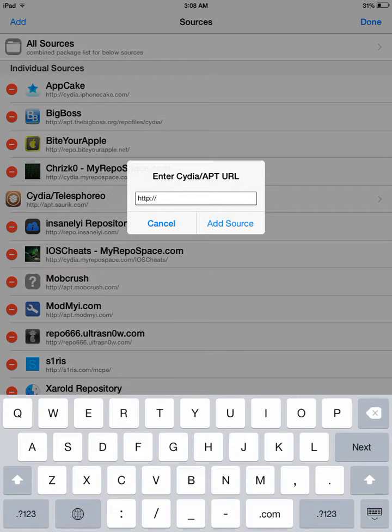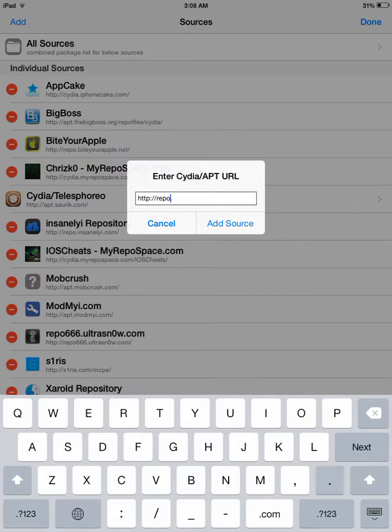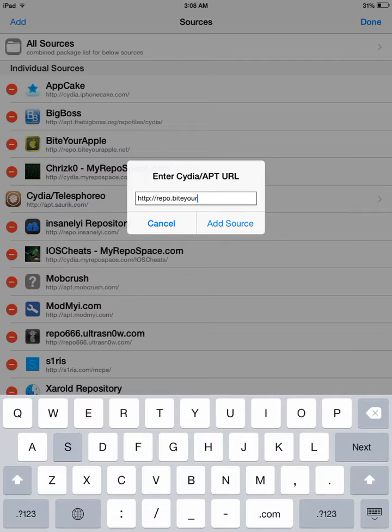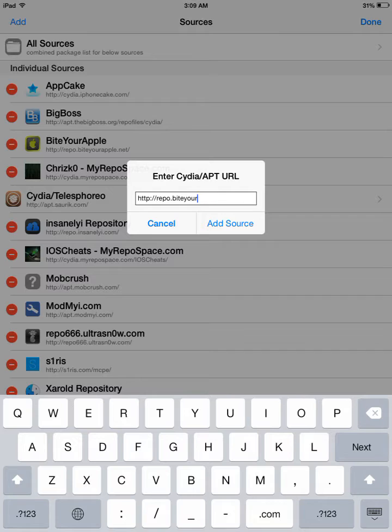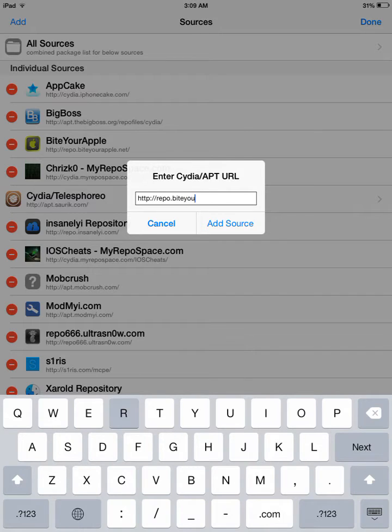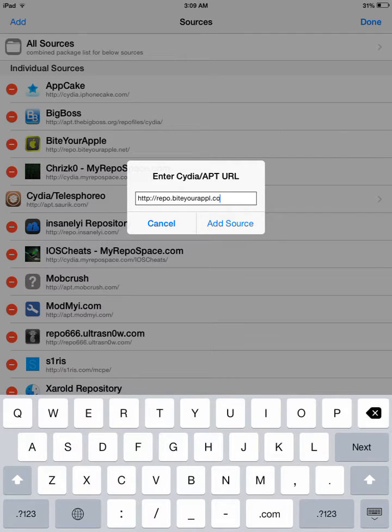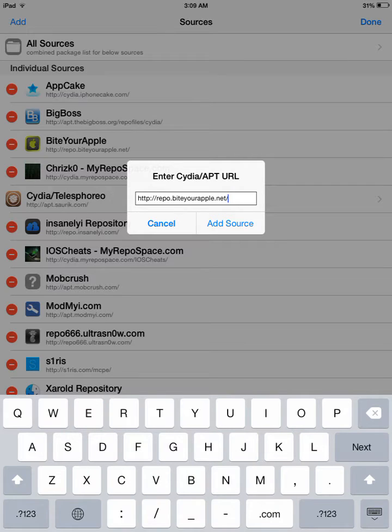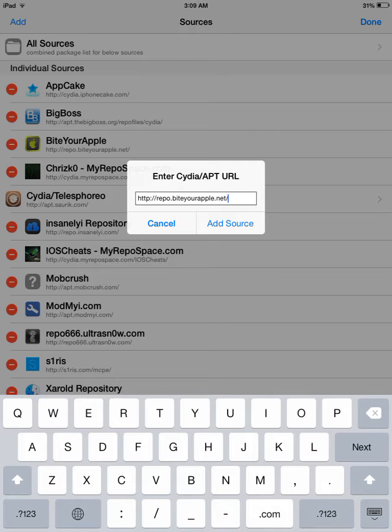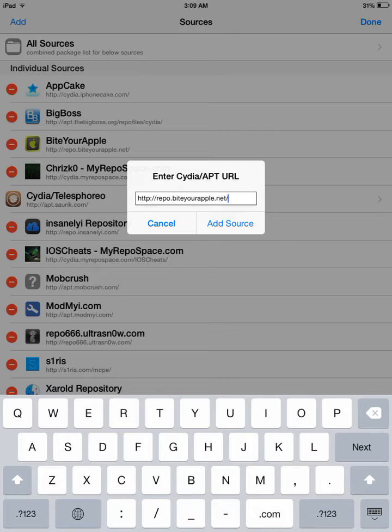Once you have done that, you're going to put repo.byyourapple.com, no, no, dot net, slash... Sorry guys, bear with me. What you're going to do is slash apple repo dot bite your apple dot net slash. You're going to click add source, but since I already have it, I'm not going to add the source.